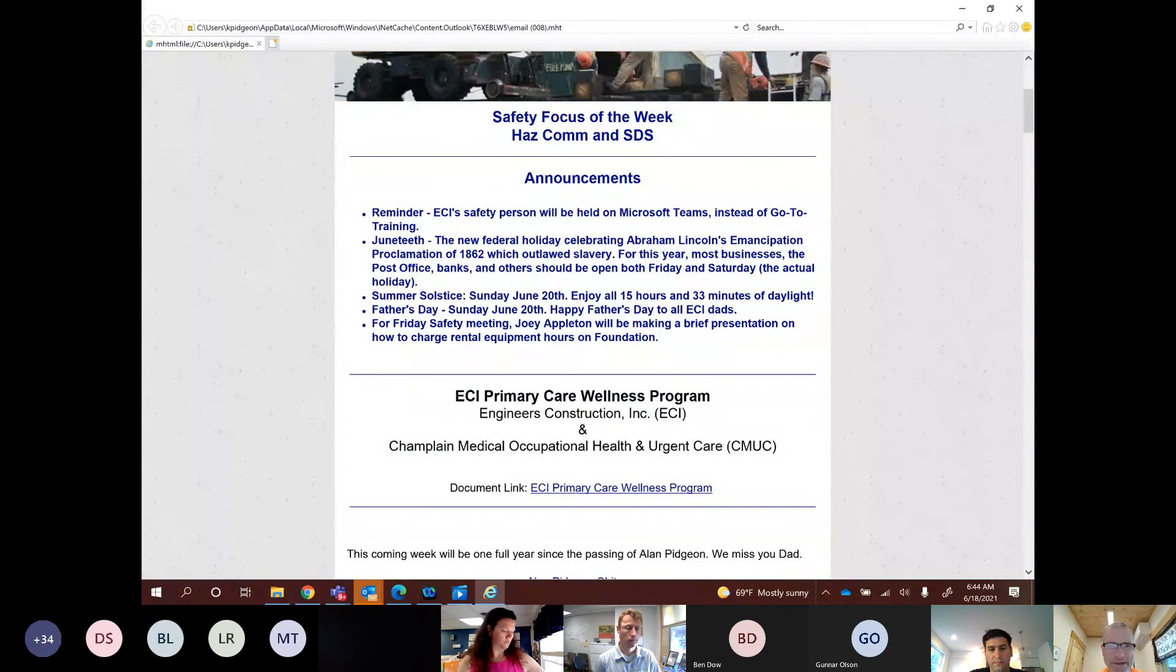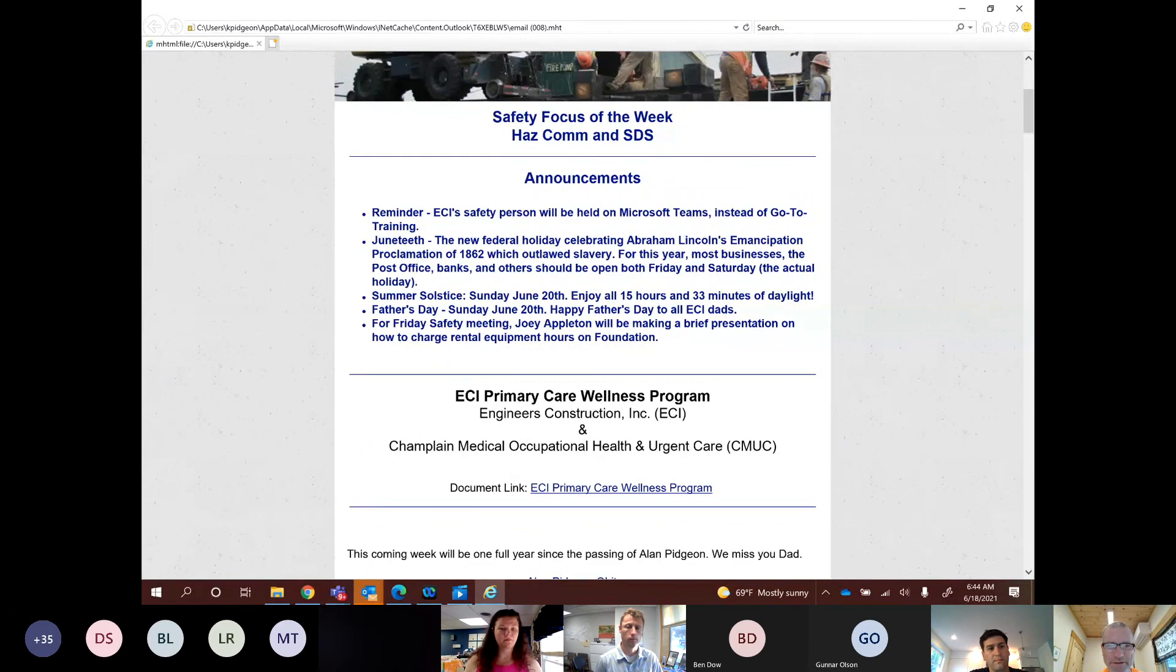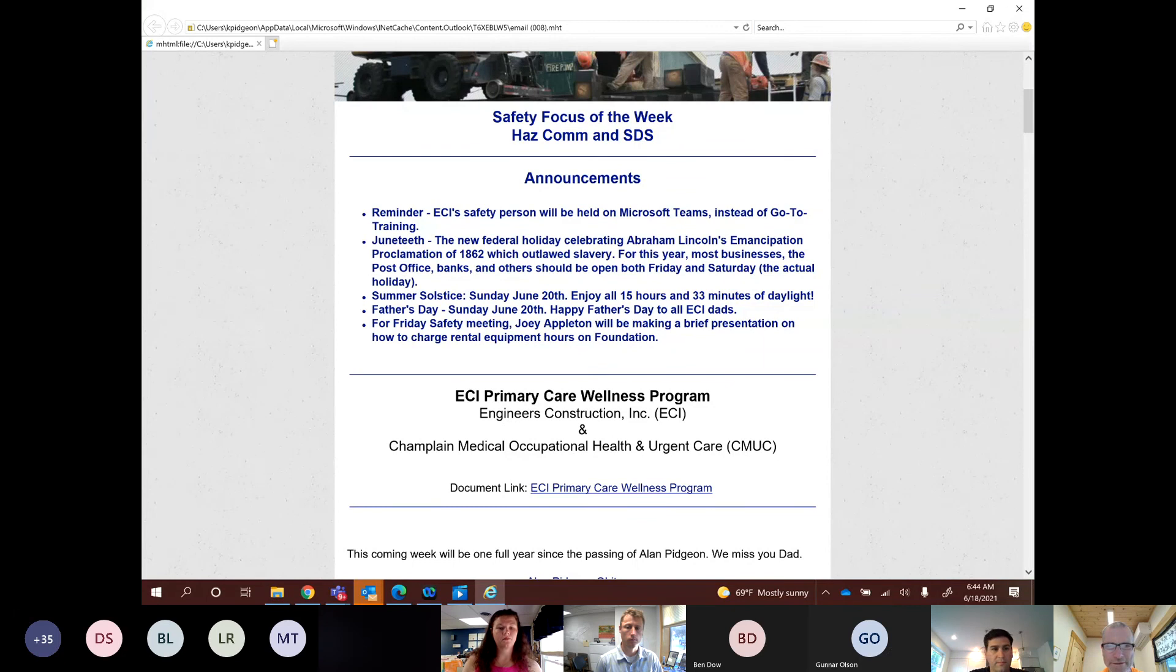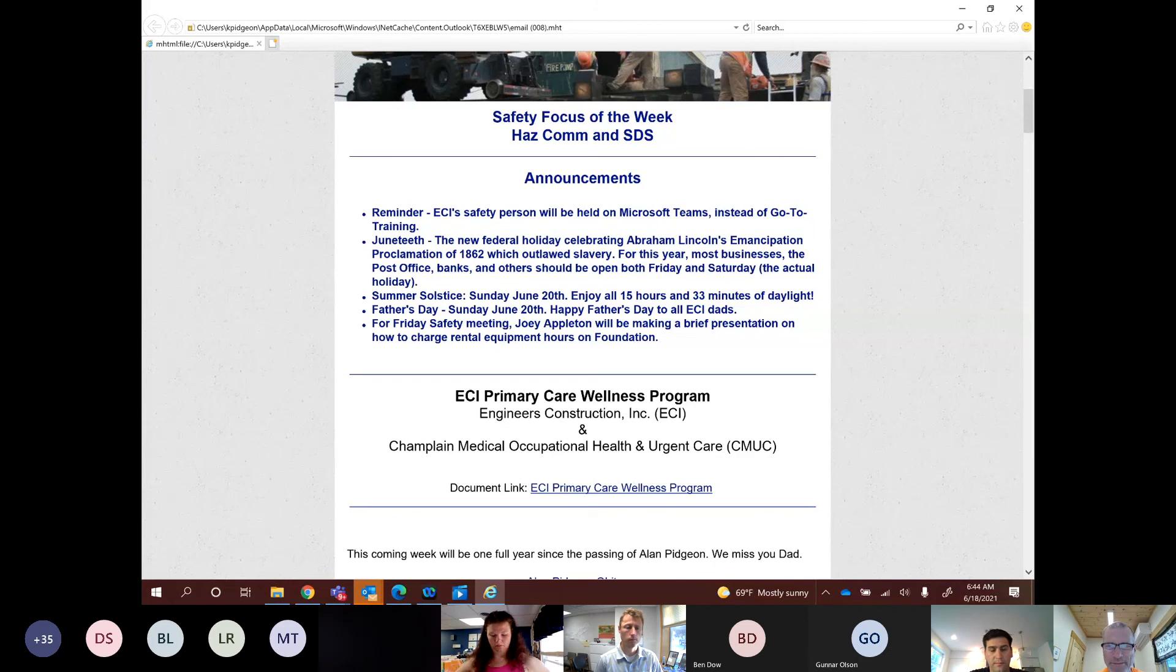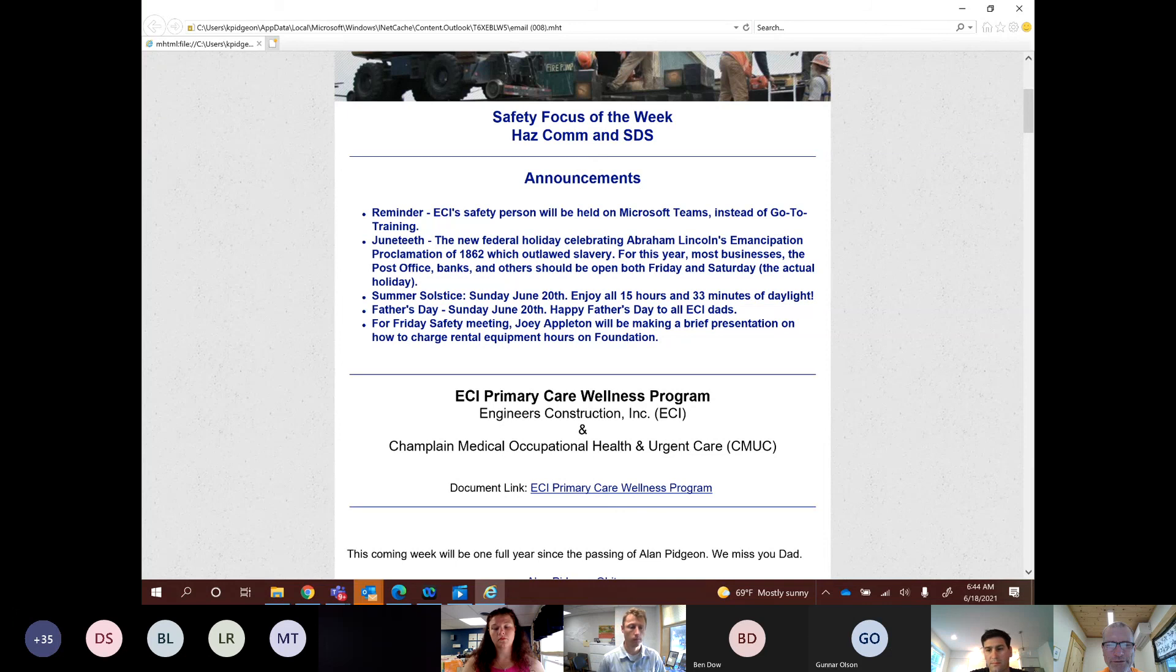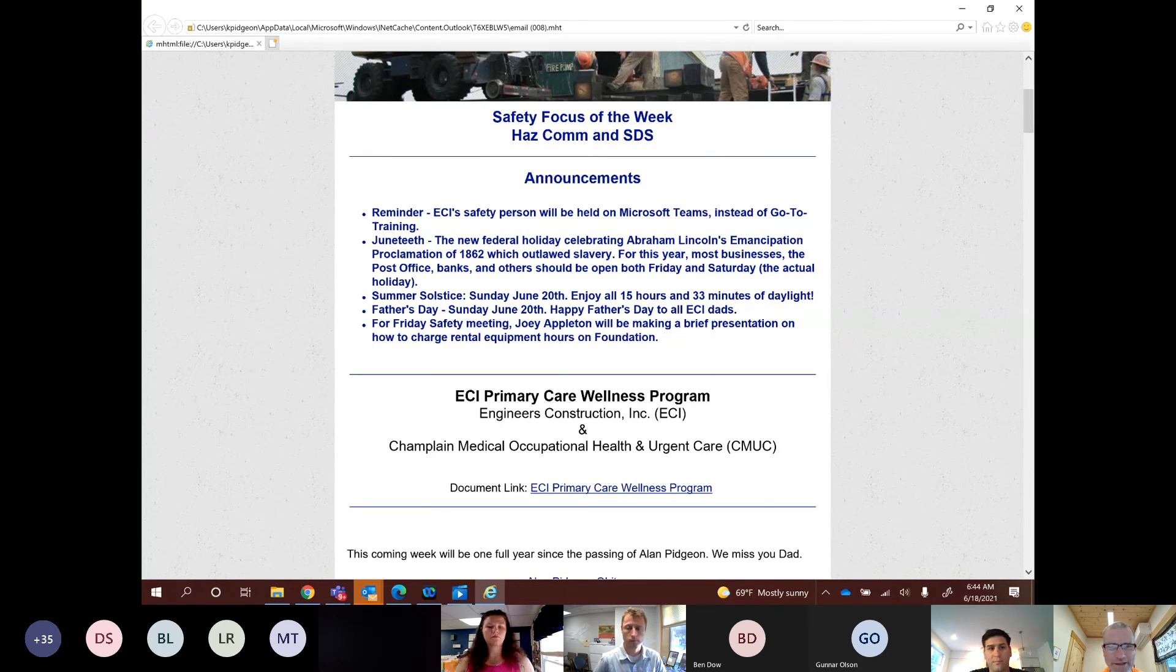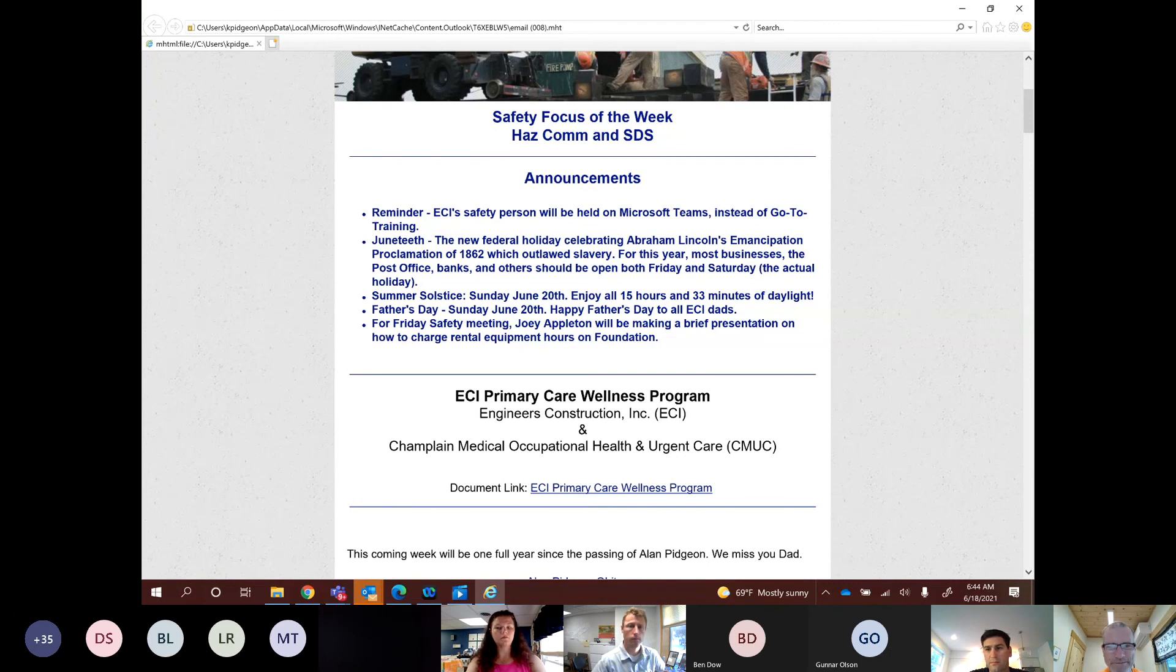And then of course, we just went through the presentation that Joey made on rental equipment on foundation. Continuing to put the primary ECI primary care wellness program on here. I hope that we can get some more people involved, signed up for this because it's a great benefit. And if you have any questions, certainly you can check with myself, Ben or Matt or Alberta, but it's almost better and easier to just go direct to Champlain Medical and give them a ring and say, hey, I want to hear more about this. Can I come in? And they'll do a physical exam. I'm assuming it's about an hour and then you'll be well indoctrinated.